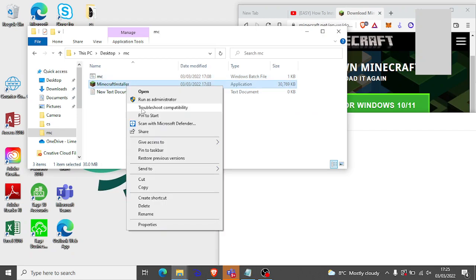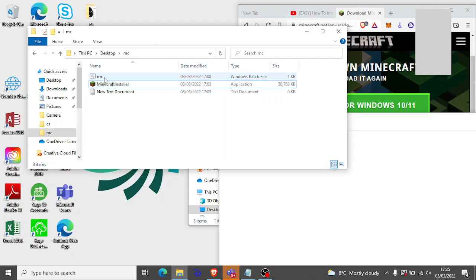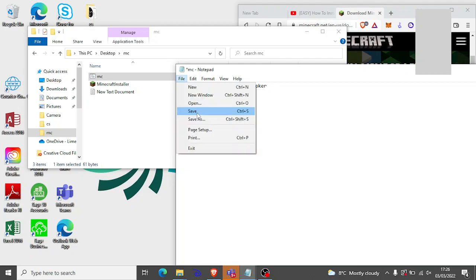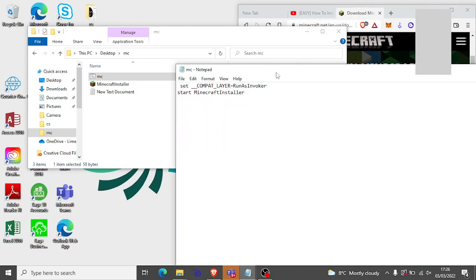Hold on. I'm going to put the Minecraft in it. Like this. Make sure Minecraft is there otherwise it won't open. And then you want to click save. And then X.